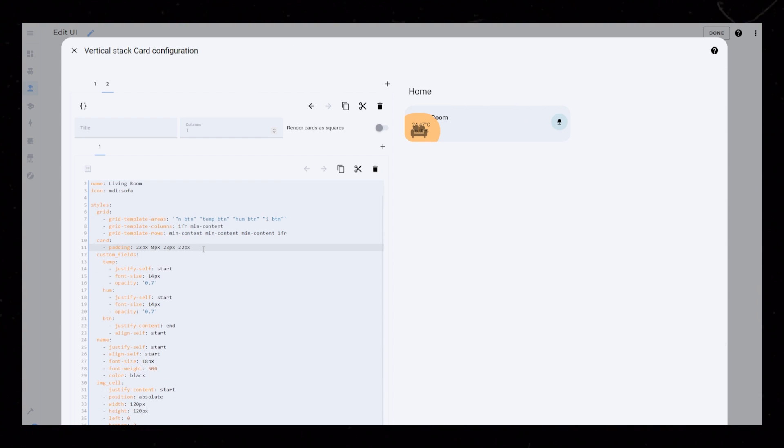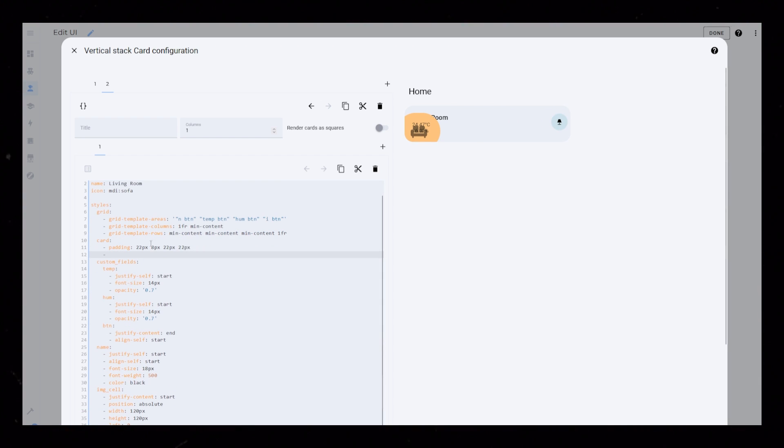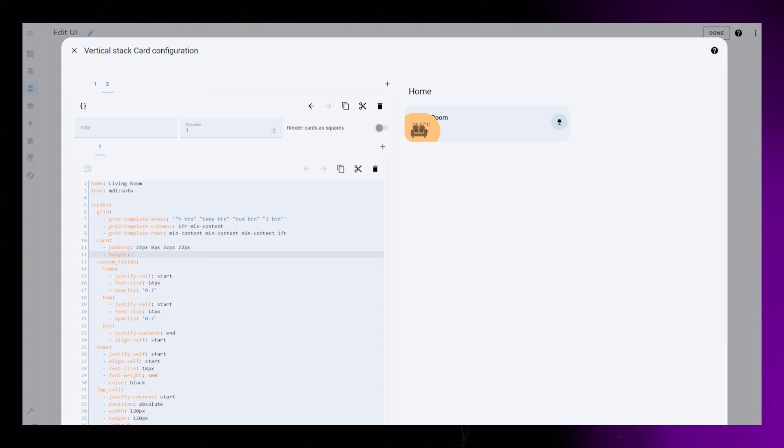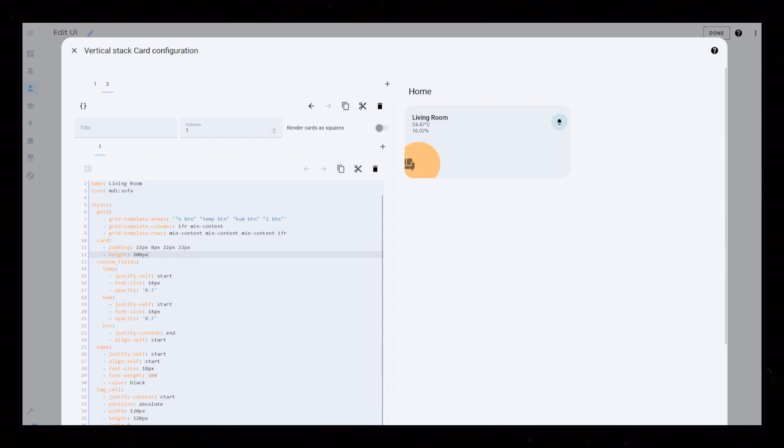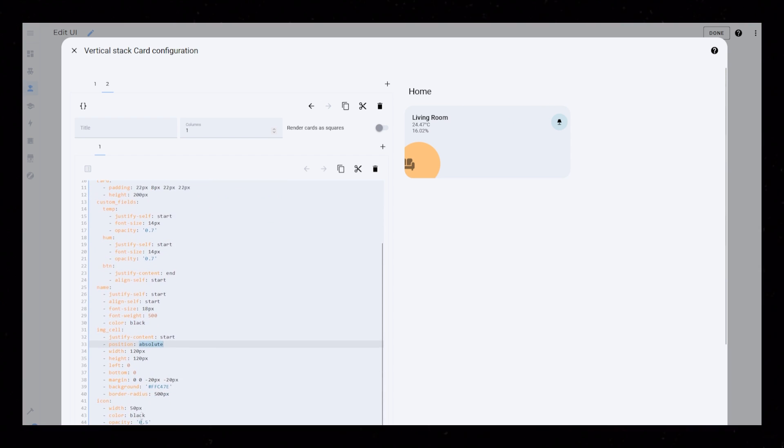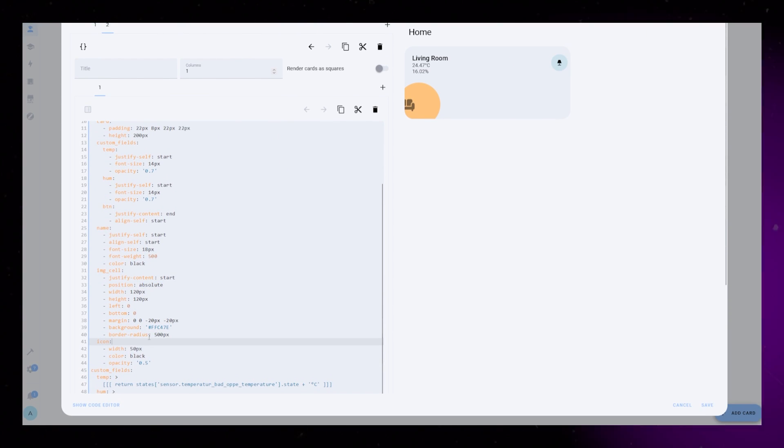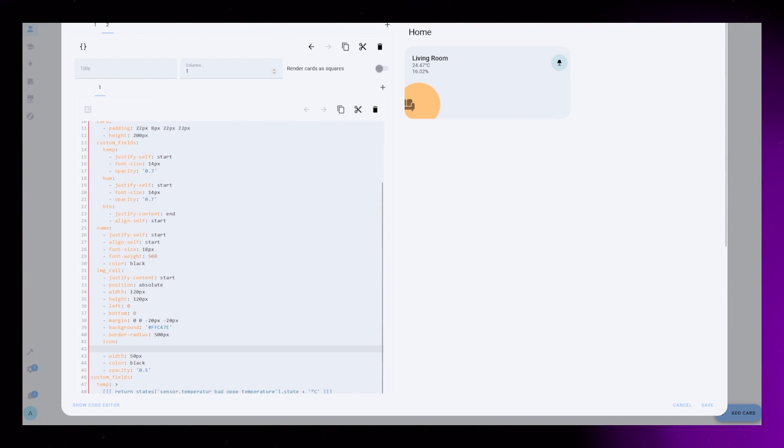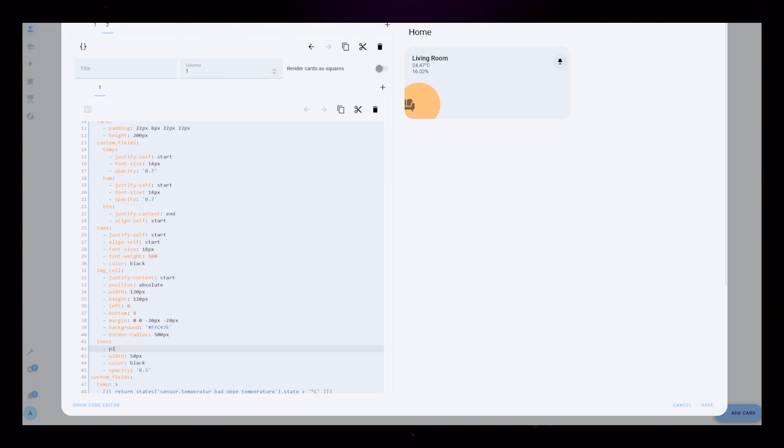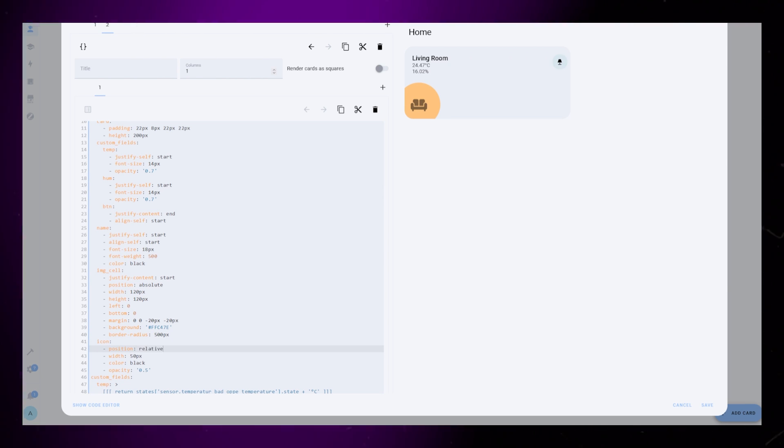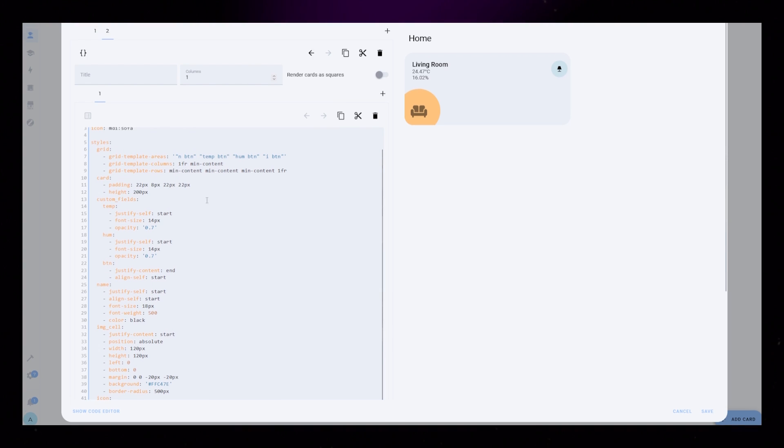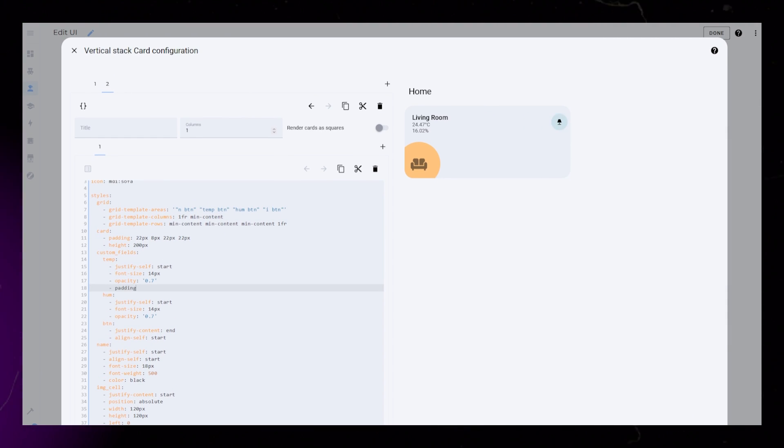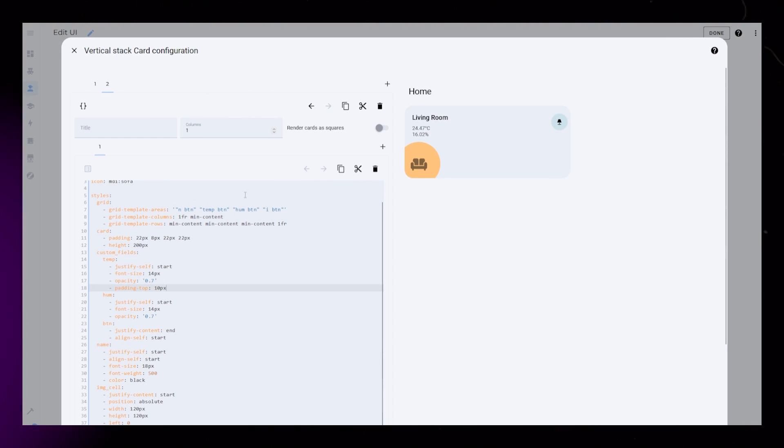In the previous video, I used min height on the state property to scale up the card. But I found that if we add a height property to the card instead, it will be much easier to control down the line. This creates a problem with the icon because of the absolute positioning of the IMG cell. To fix it, we have to add position relative to the icon.